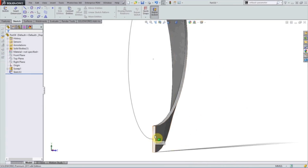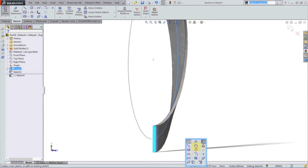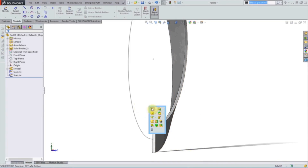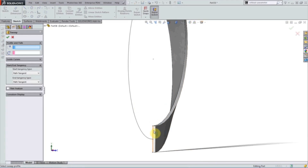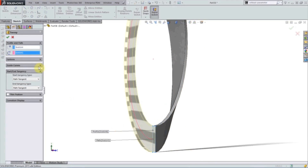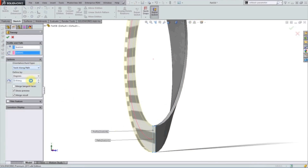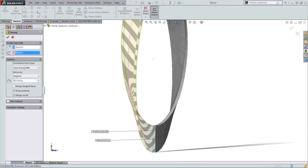For our profile we can just use this sketch and convert the entities. Choose our sweep, choose our path, and once again twist along path and add 90 degrees.